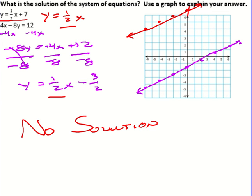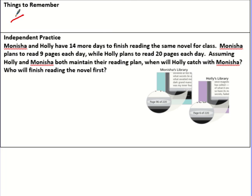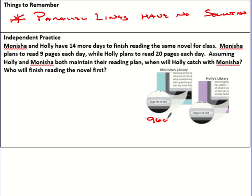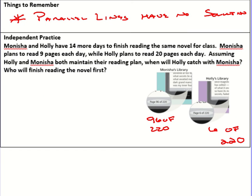So to summarize: parallel lines have no solution. If they're the same line, there are infinite solutions. Here's a word problem for independent practice — let's see how you do on that one. The notebook pages referenced are page 96 of 220 and page 6 of 220, and you'll need that information to write your two equations.